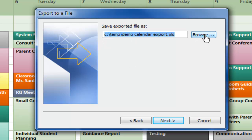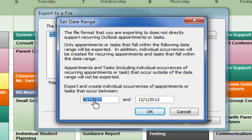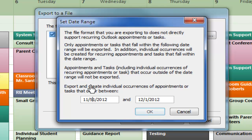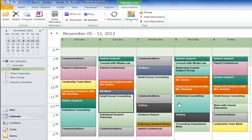I can either browse for a location to save this file or, since I've done this before, I'll use the same file name: Demo Calendar Export. You can name it whatever you want. I click Next, and then go ahead and click Finish, although we're not quite finished yet. Now we have to tell it what range of dates to export. You can do a day, a week, or a whole year. We're concentrating on this week, which starts November 5th and goes until November 11th. We click OK and it exports the appointments to Excel.